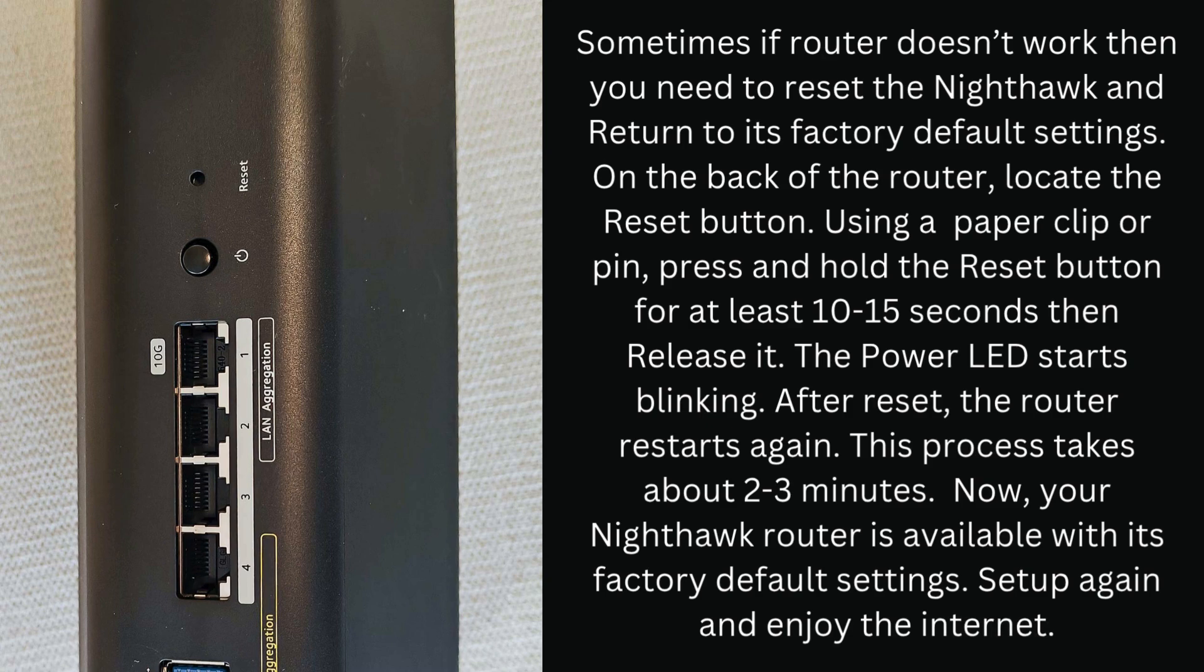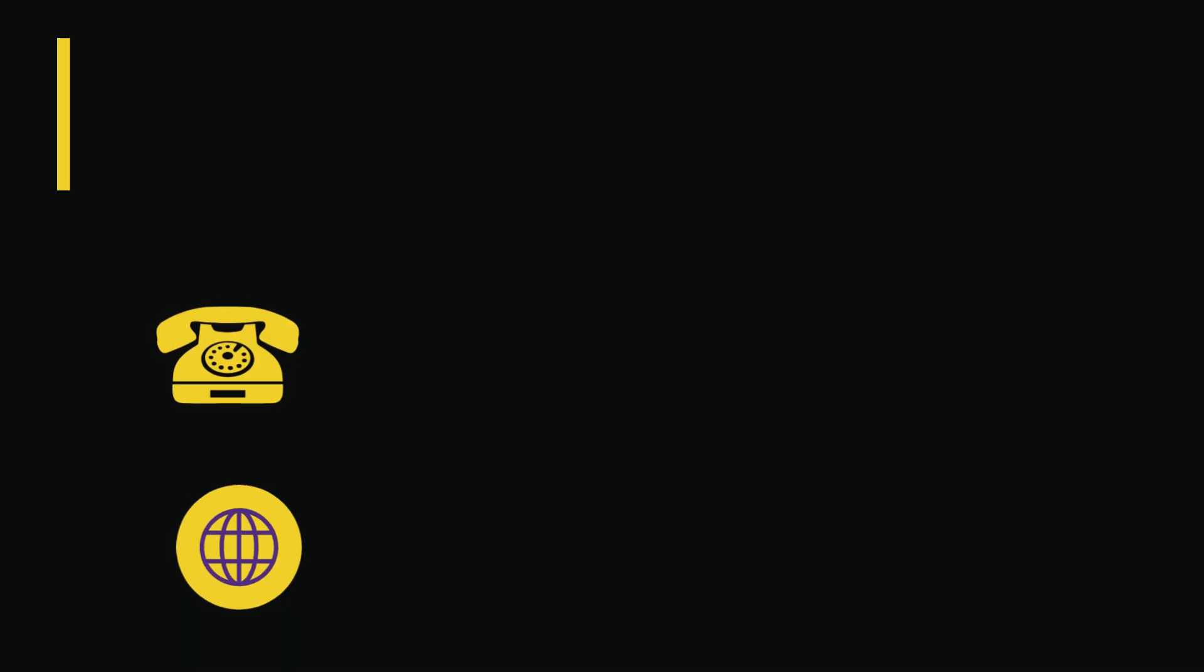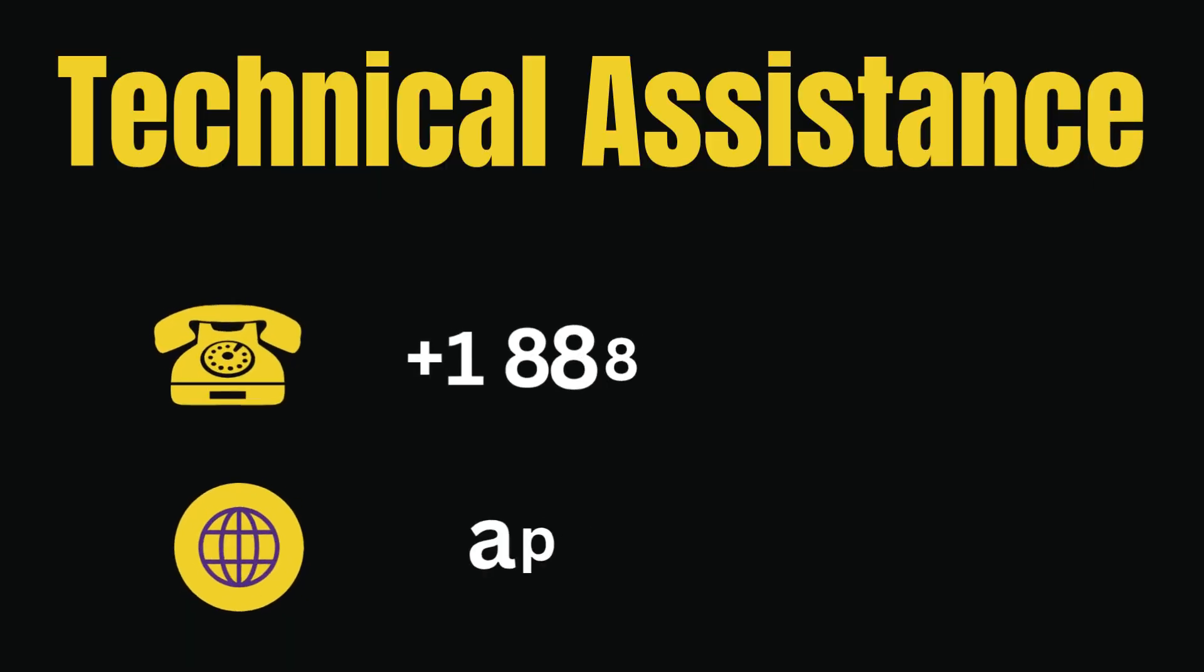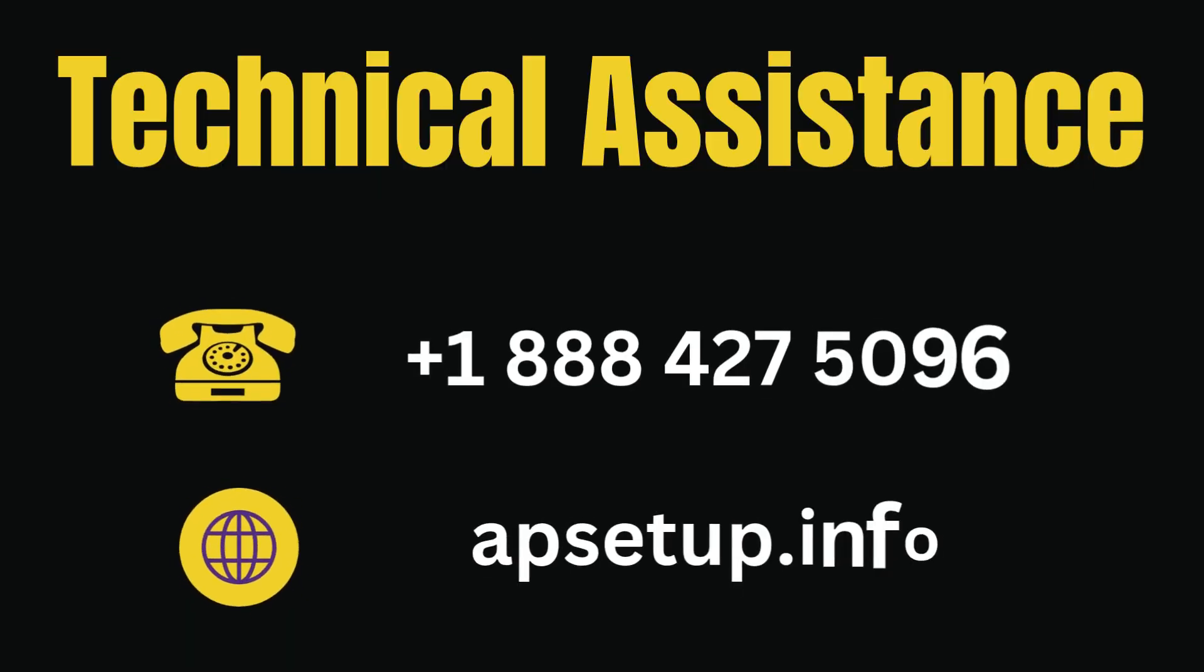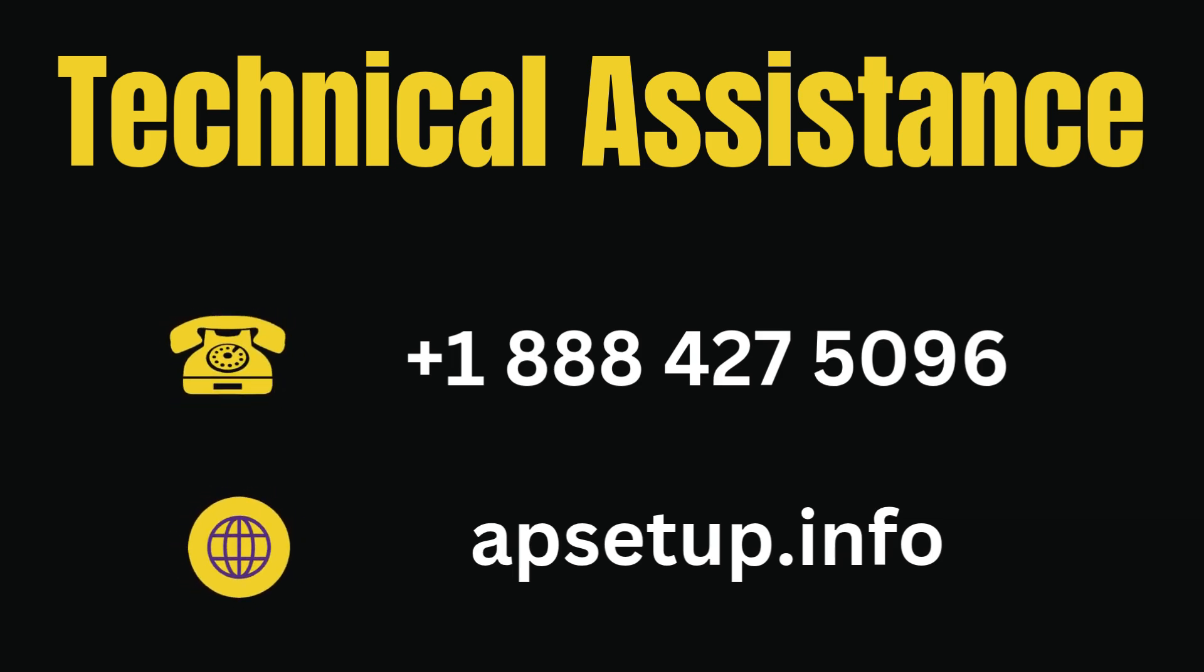Set up again and enjoy the internet. If you face any kind of trouble setting up your Nighthawk router, or have any questions, then you can reach us.